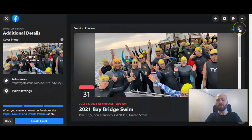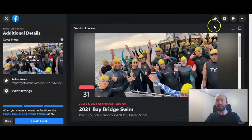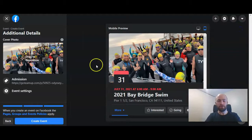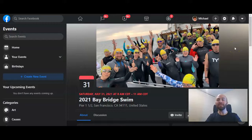One other thing you can do is view what the event page is going to look like on mobile — it's right here on the right. You can click for desktop view or mobile view. Once you're satisfied with all the information, go ahead and click Create Event. Now the event is created.